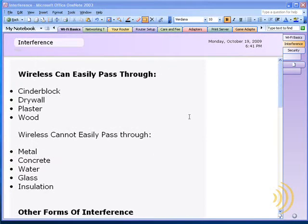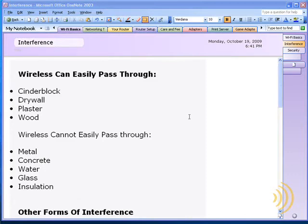Obviously, you're not going to go around knocking your walls down to reduce wireless interference, but you need to find somewhere to put your wireless router. Typically, you want to place your wireless router as close to the center of your home as possible, or position it so there are as few walls as possible between it and your wireless clients.